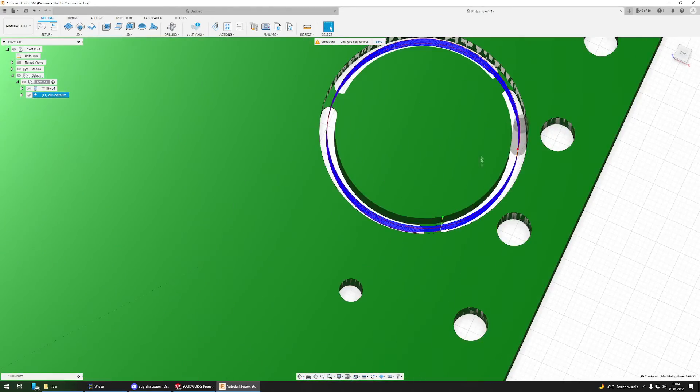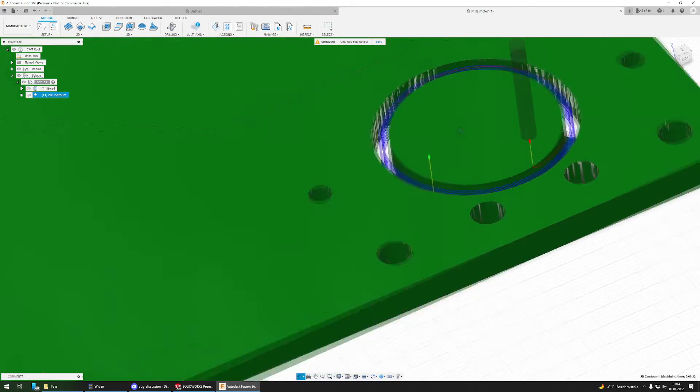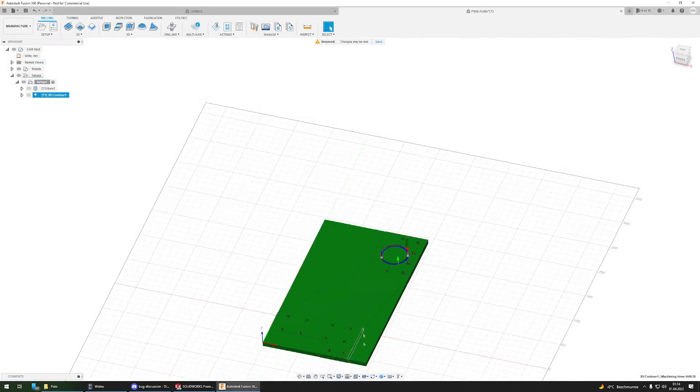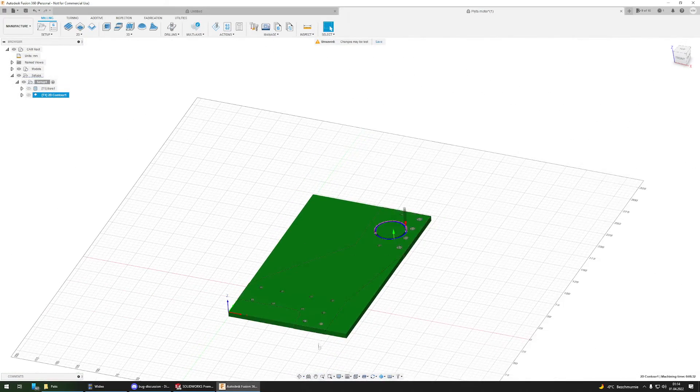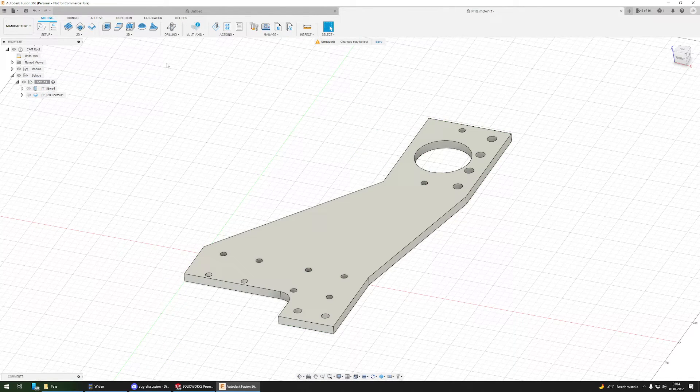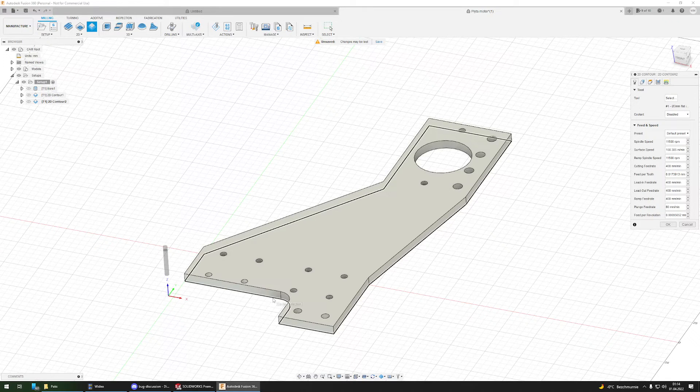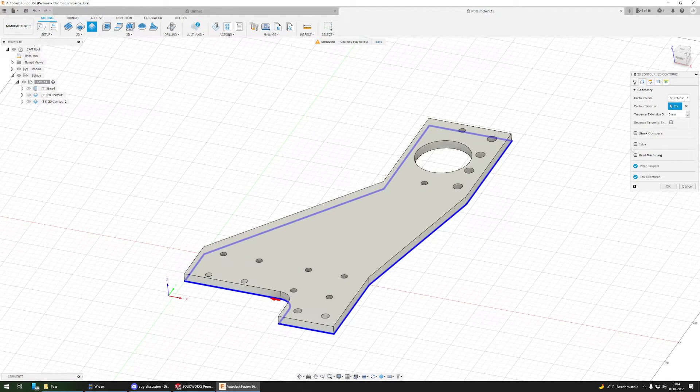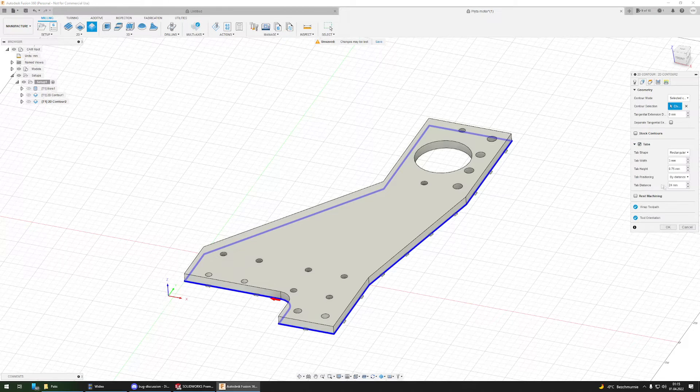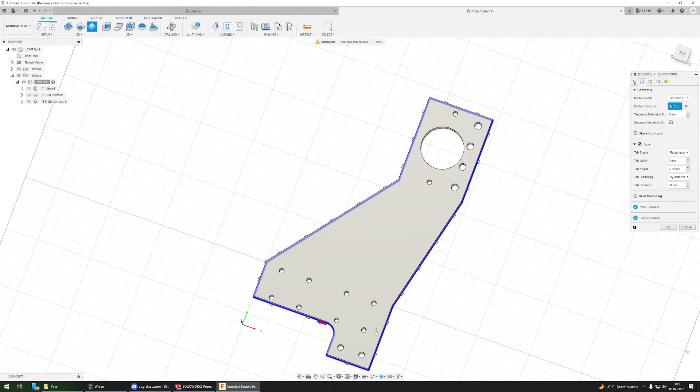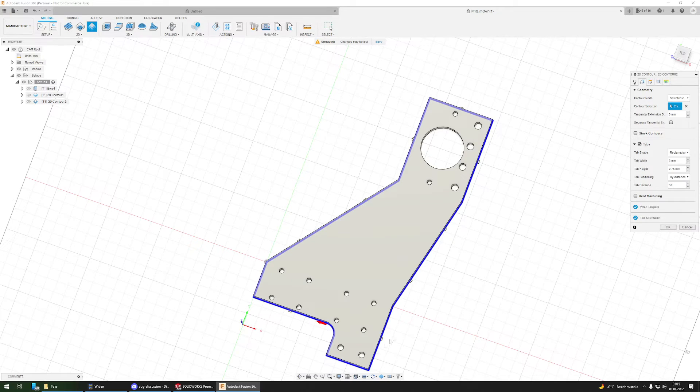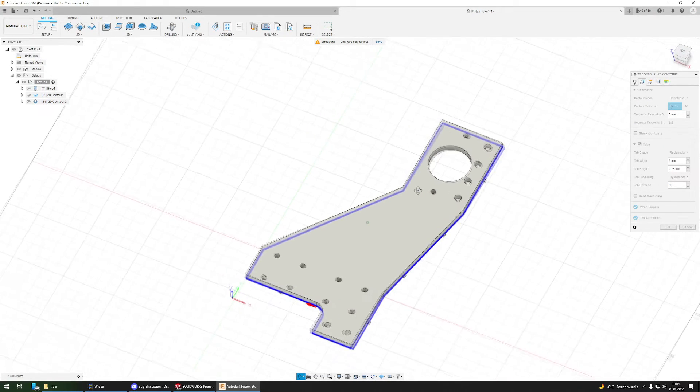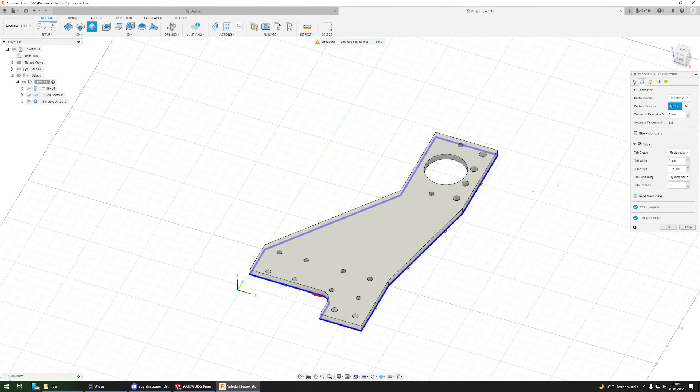We can see how it will look like. Now I have to cut off the entire part from the stock, and I'll also use 2D contour for this and select the external contour. Pretty much the same - I will set the tabs. Here there are too many tabs for my taste, so I'll change the tab distance to, let's say, 550, which gives a little less of them. I think it will be enough.